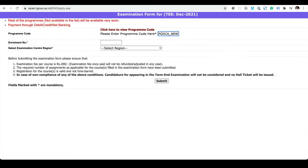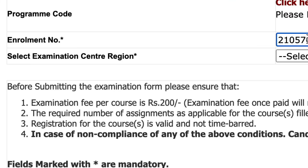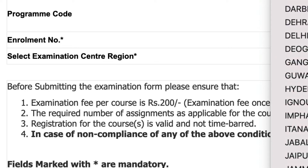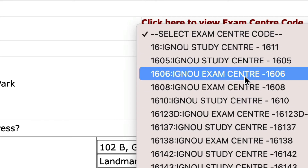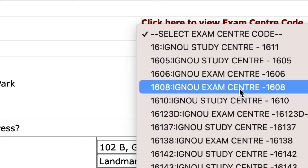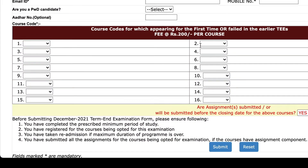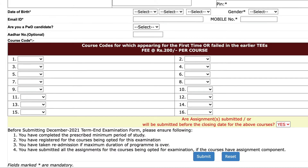Then put your program code here — in my case it's PGDCA_new, so that's your program code, not the subject code. Then you need to put your enrollment number. After that, select the region of the exam — in my case it's Pune — and then select the examination center code, which is 16144.